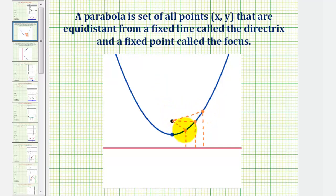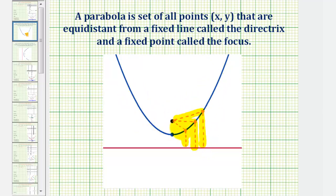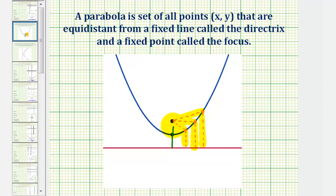Every point on this blue parabola is equidistant from the line and the point. So this distance is equal to this distance, and this would be true for any point on the parabola. When it comes to graphing, the key distance will be from the vertex to the directrix, as well as from the vertex to the focus, which we know would be the same.